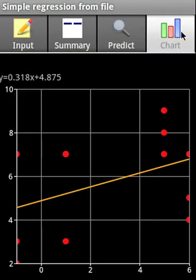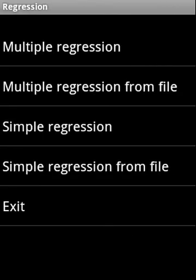This is how the regression charts look like. With this we cover multiple regression, multiple regression from file, simple regression, and simple regression from file. Thank you very much.